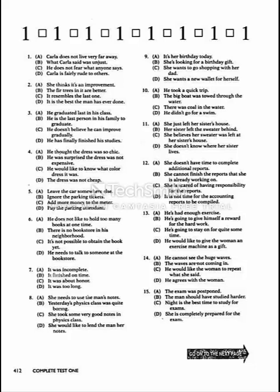Number three. 'Your graduation ceremony is this afternoon.' 'I can't believe it. I've graduated at last.' What does the man mean?